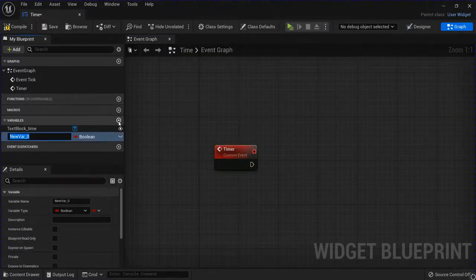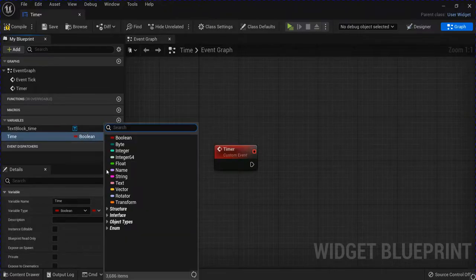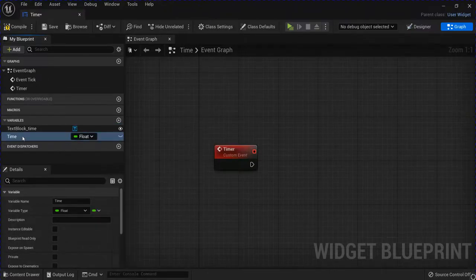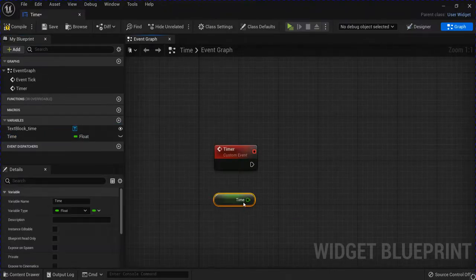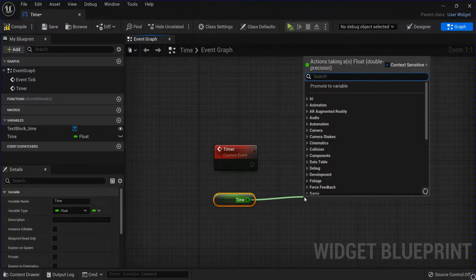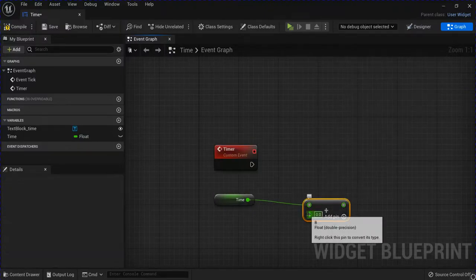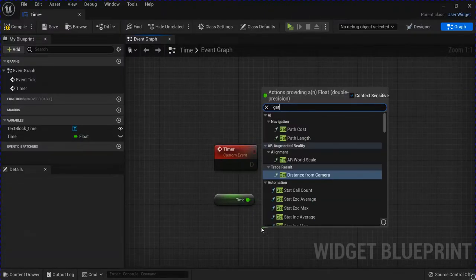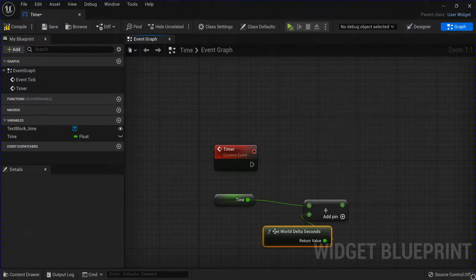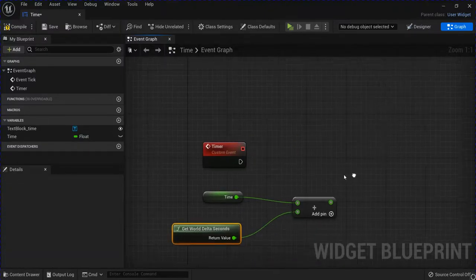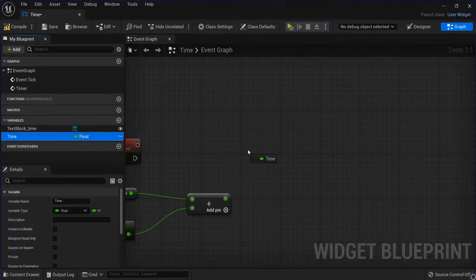Add a new variable for time, change it to a float, drag that out, drag out of that and get an add, and get world delta seconds, and then you want to set the time.